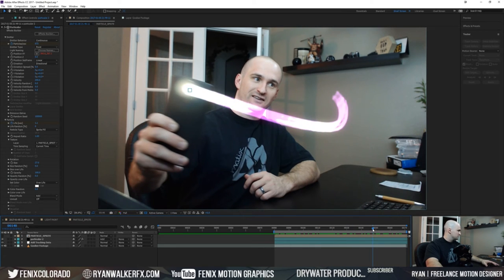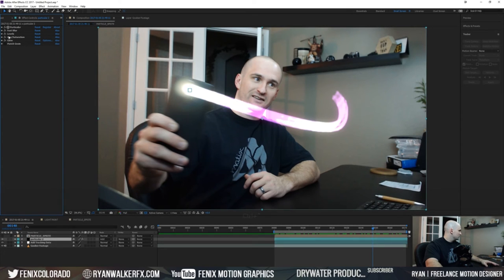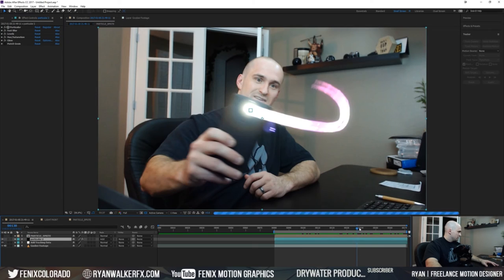Let's do a couple of quick things. So right now if you look at all my effects I got going on here, fast blur, levels, hue and saturation, glow. That's kind of what's driving all this.